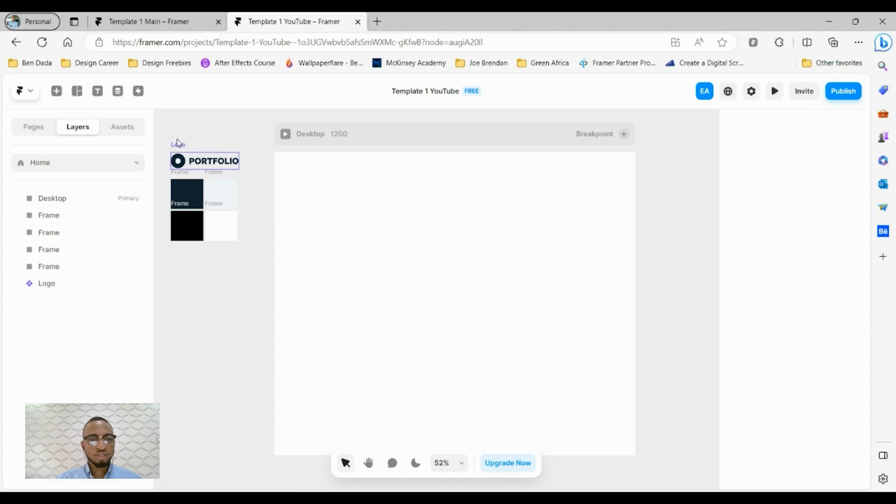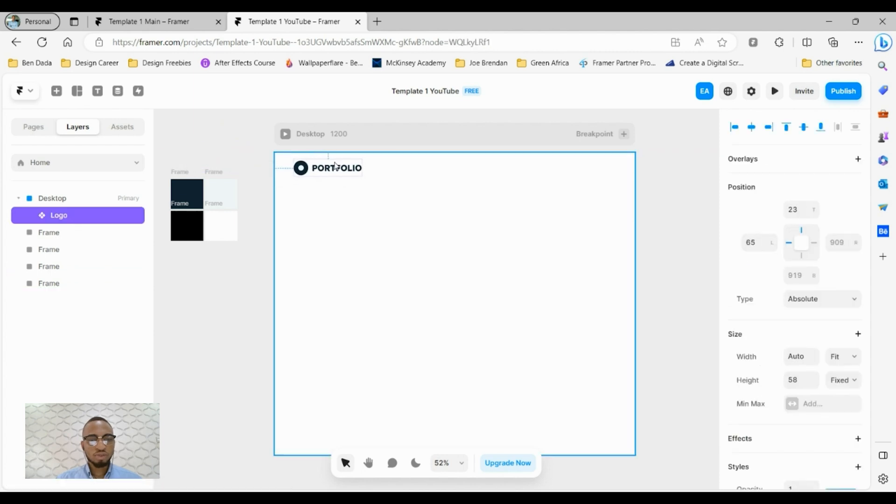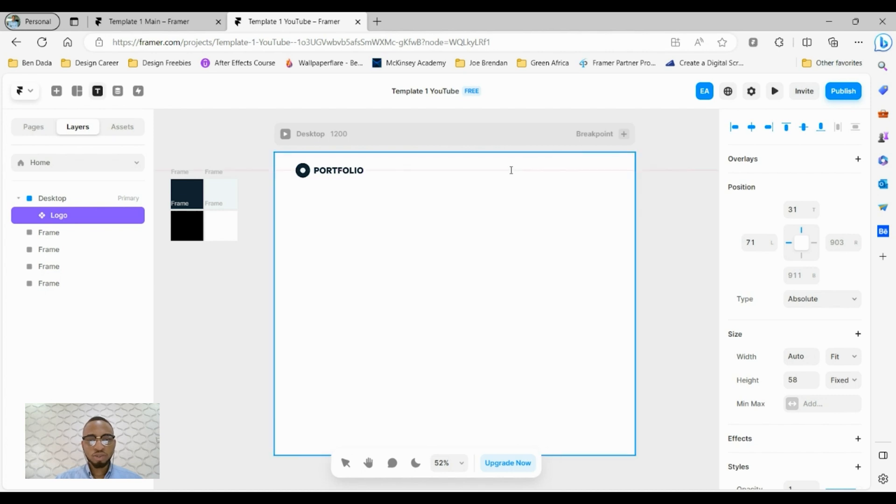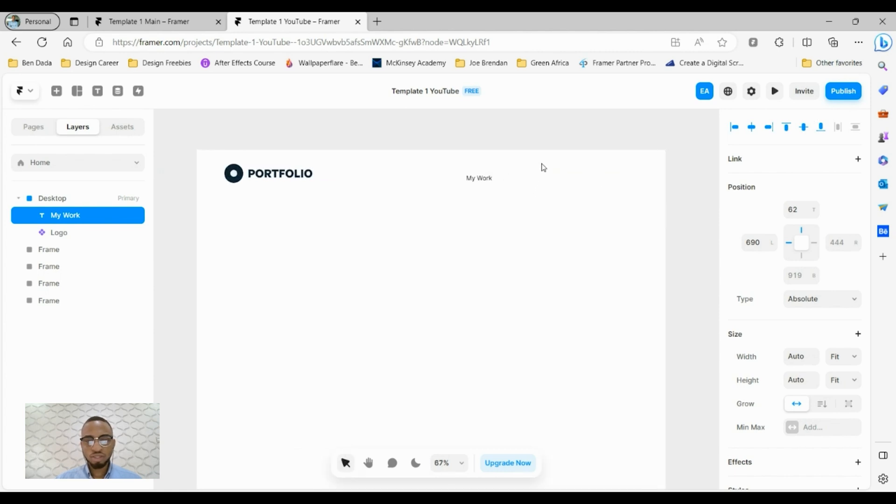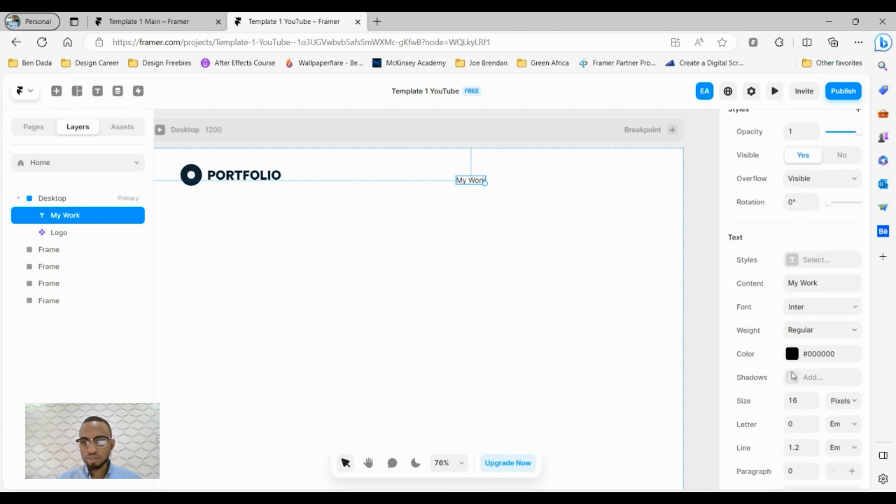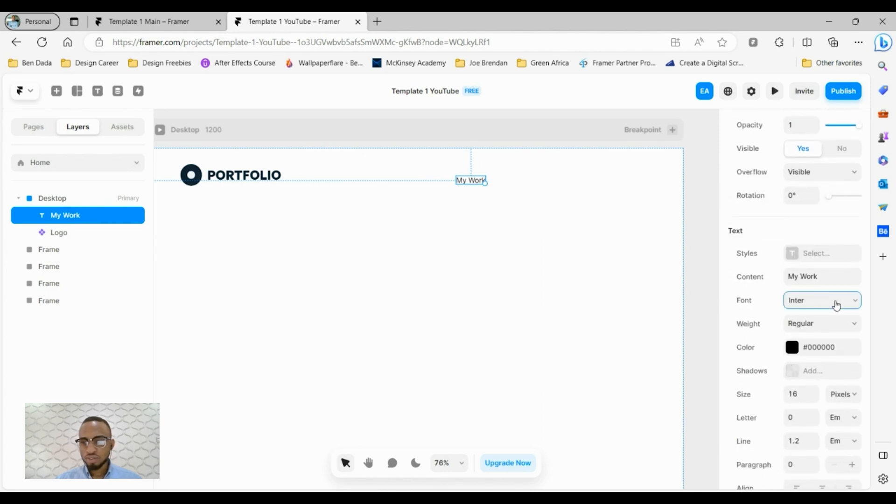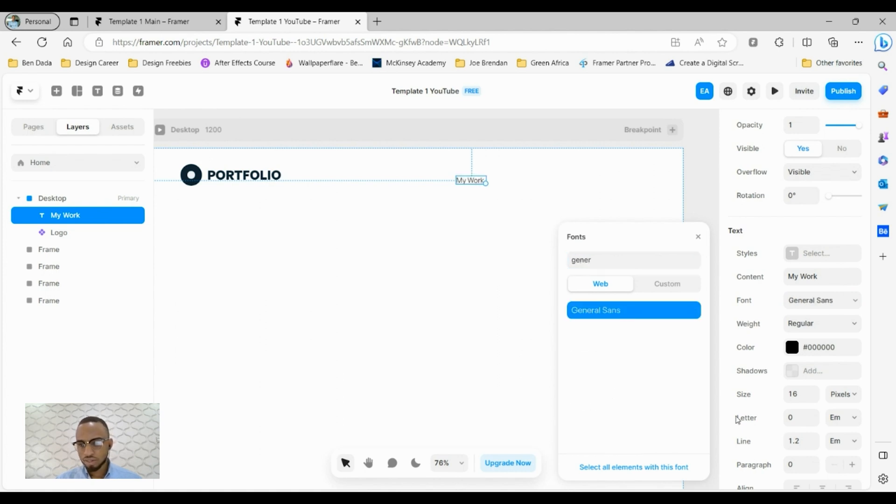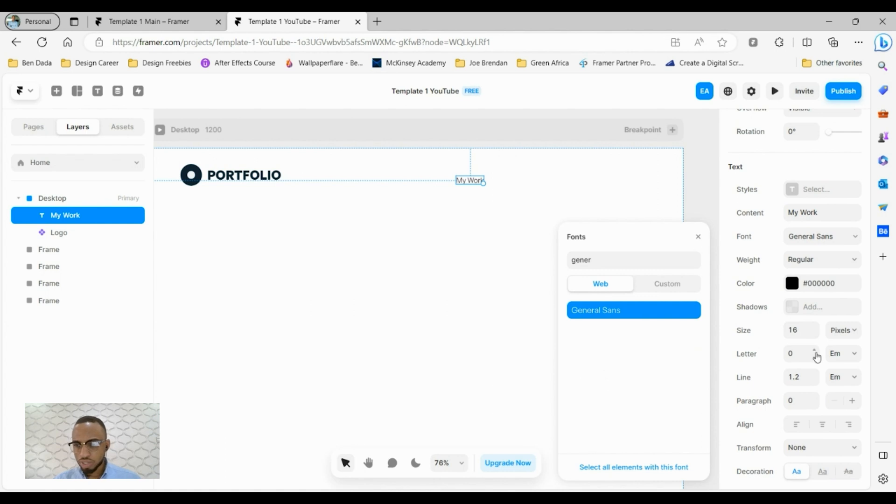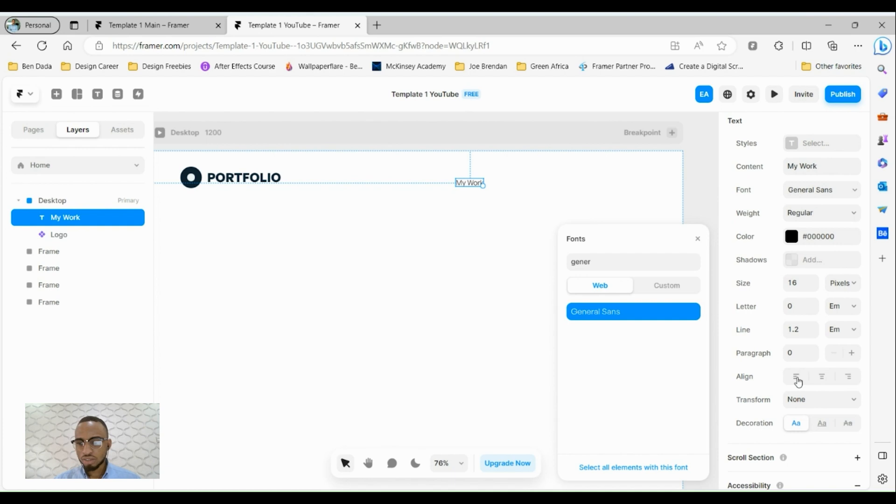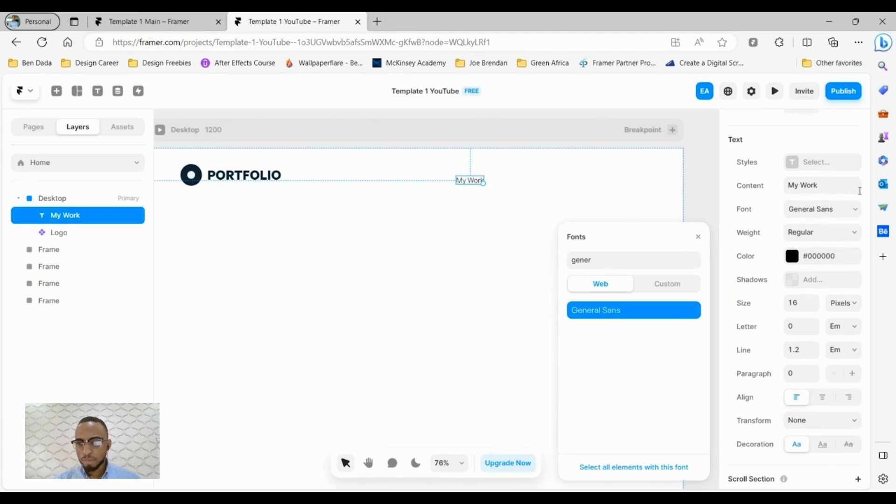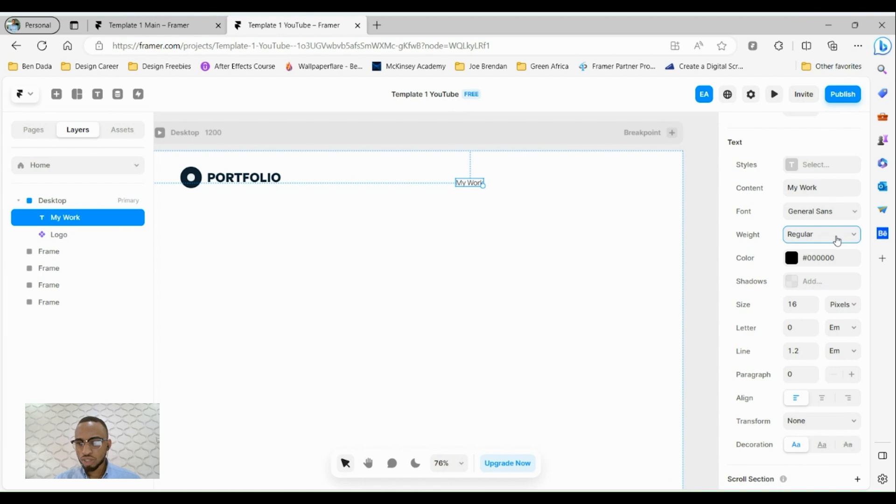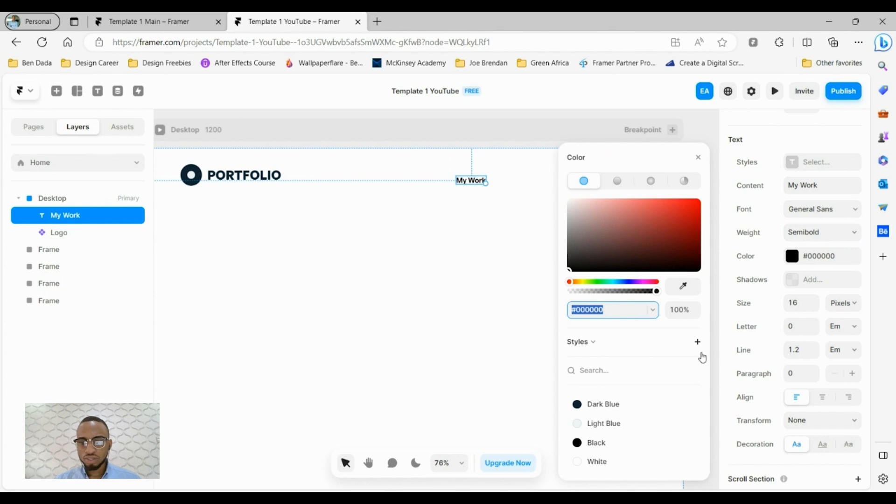I'm going to drag in the portfolio logo into the board and create navigation links on the right side. I'll type in maybe my work. Let's zoom in and set the style for the font. We can use General Sans, set the size of 16 and align it to the left. We can set the weight to semi bold so it stands out and give it a color style of dark blue.